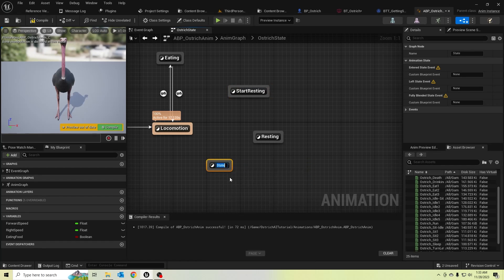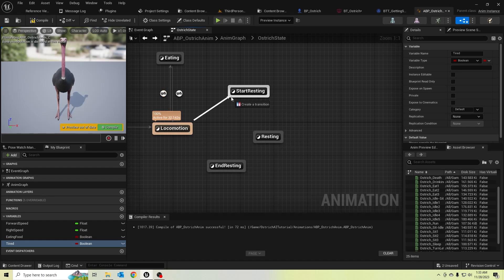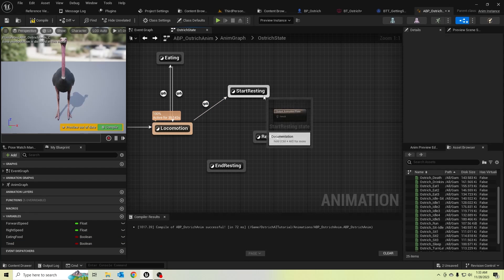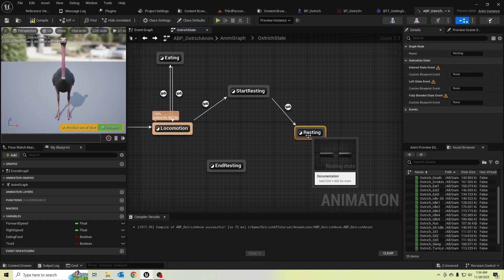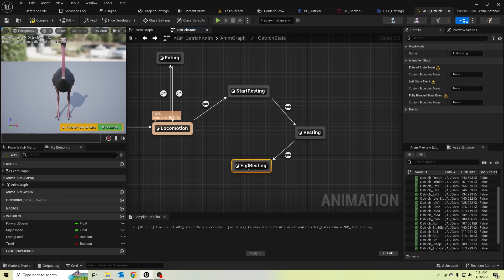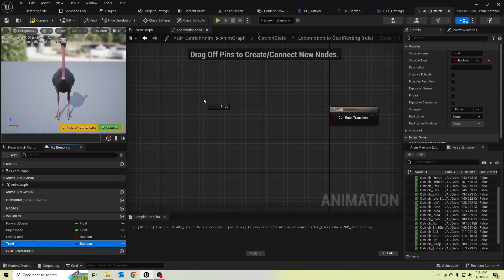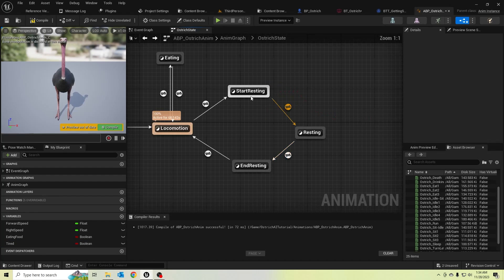I have created a variable called 'tired'. When the ostrich is tired he should start playing the start resting animation, and after completing it he should go to the resting state. When he completes his resting state he should go to end resting, play the resting animation, and if completed go back to locomotion. Let's check with tired — if true it should go to start resting.